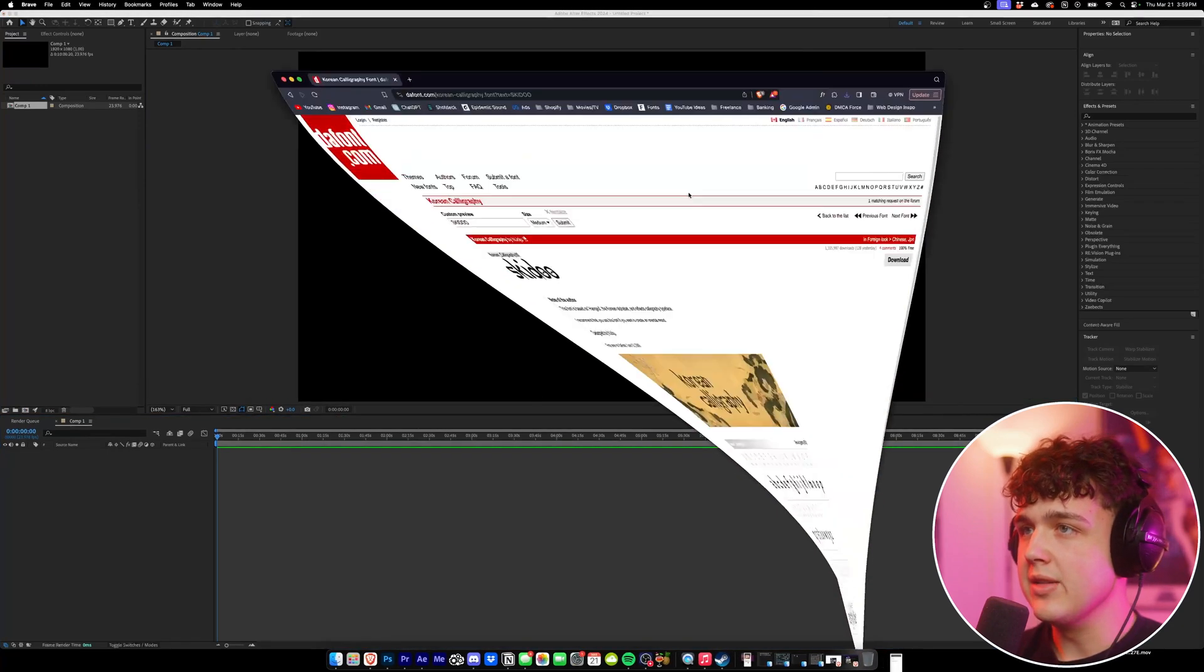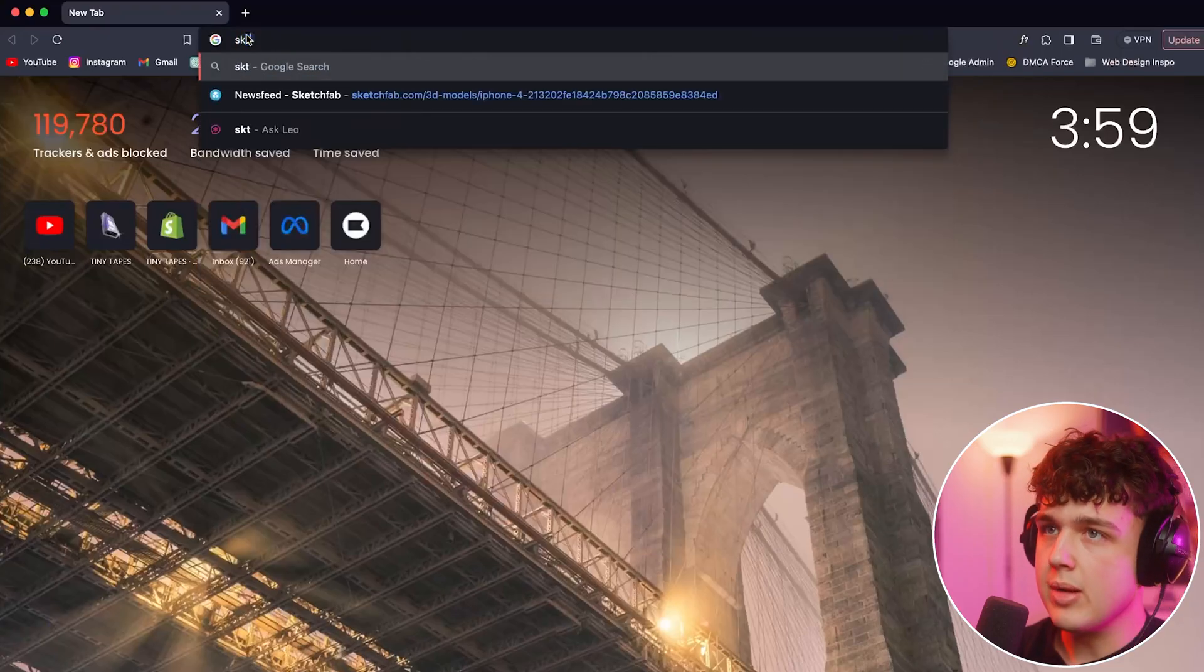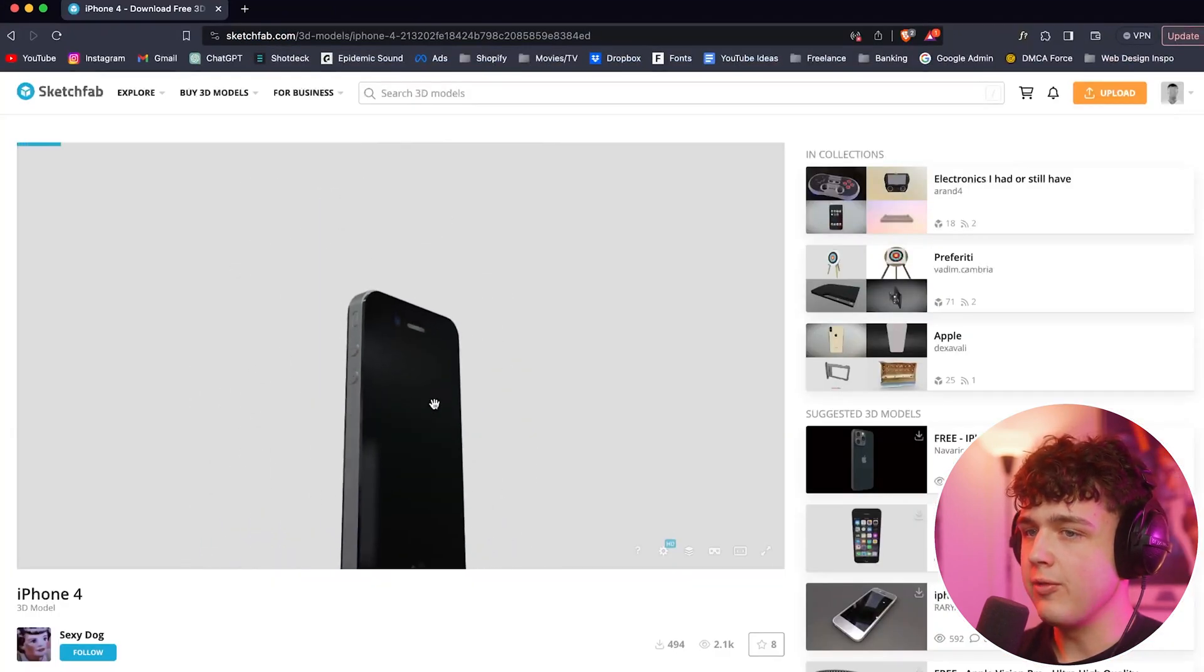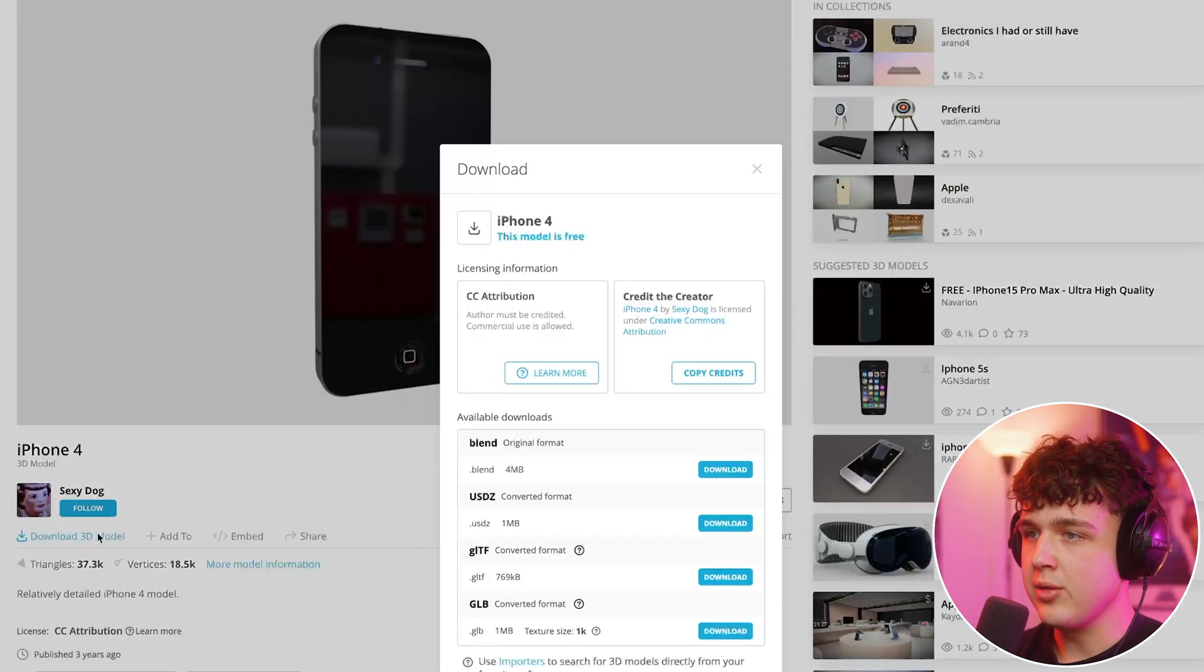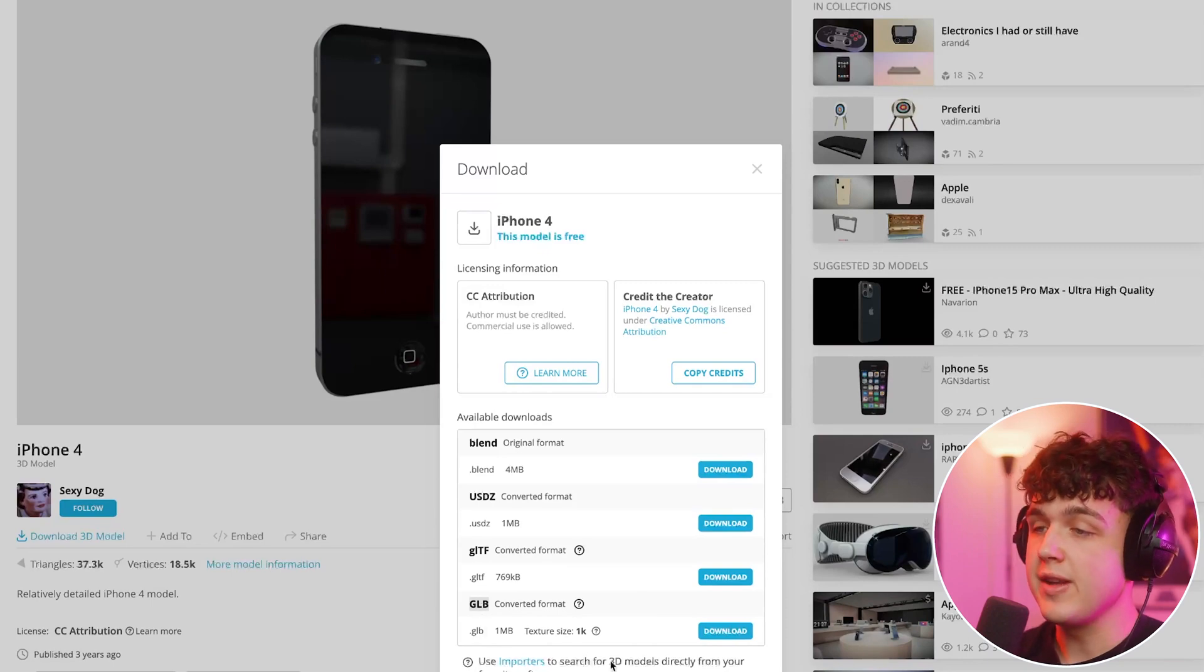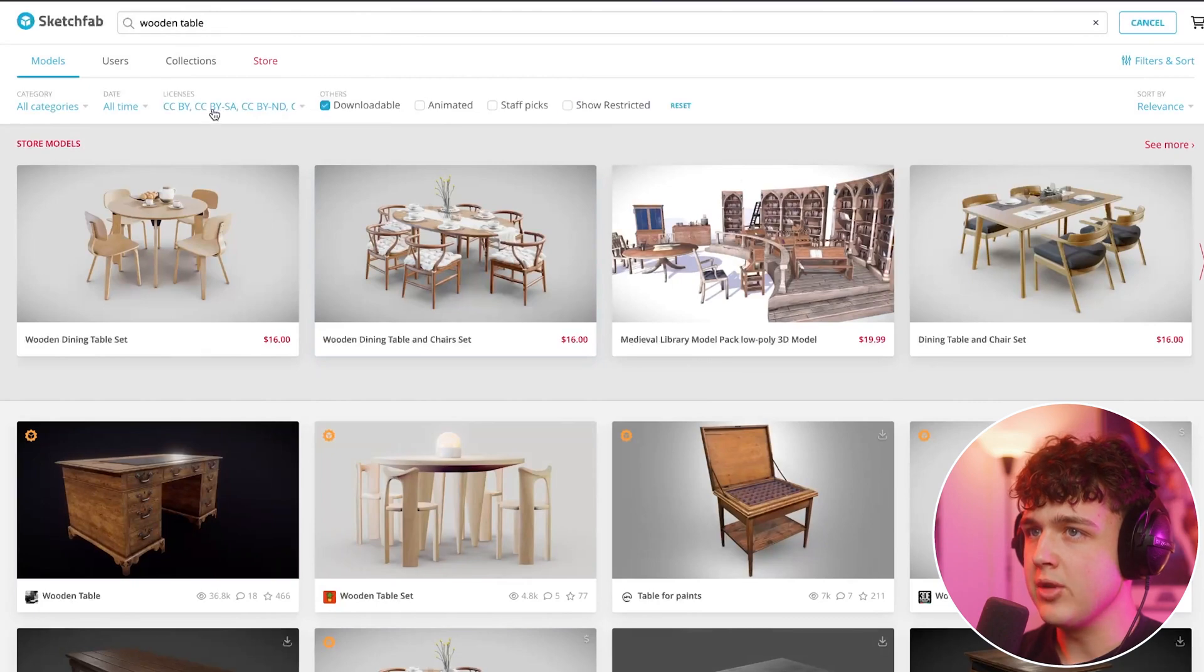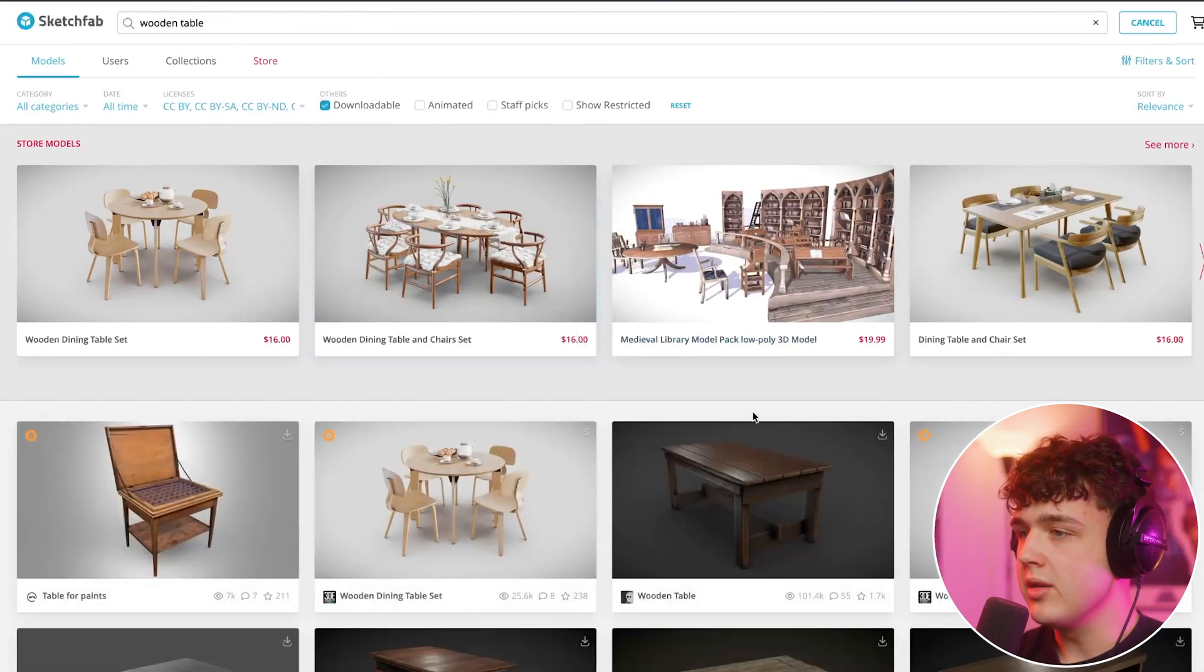To get that table background I went onto a website called Sketchfab and boom, as you can see immediately we have the iPhone 4 model that I used here. Pretty much all I did was hit download 3D model and made sure it was GLB because those are the only files you can drag and drop inside of After Effects. I also found a wooden table. The key when you're searching on this website is to make sure you have downloadable checked because people will upload stuff just to be seen.